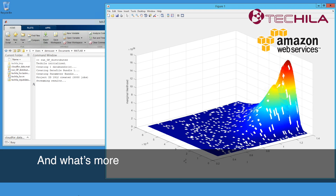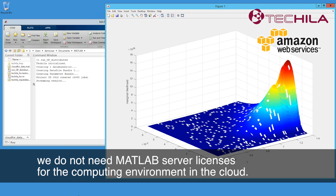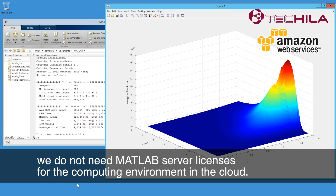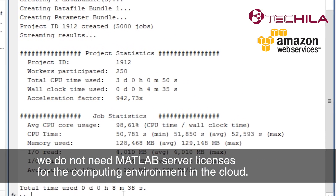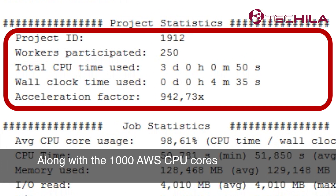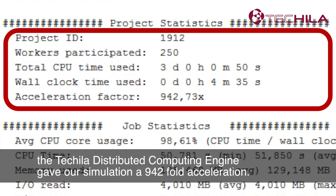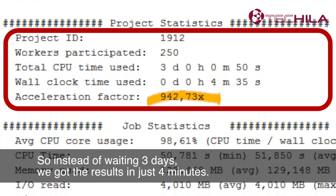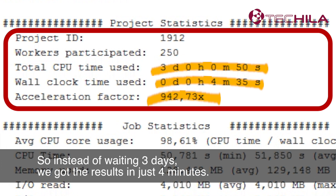And what's more, we do not need MATLAB server licenses for the computing environment in the cloud. Along with the 1000 AWS CPU cores, the Tequila Distributed Computing Engine gave our simulation a 942-fold acceleration. So instead of waiting three days, we got the results in just four minutes.